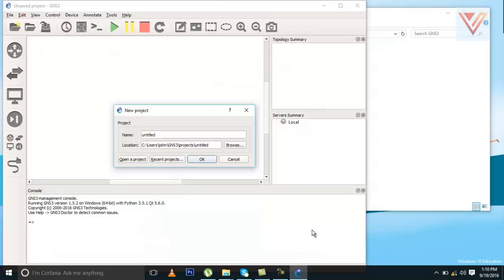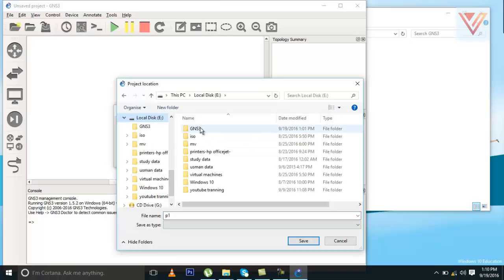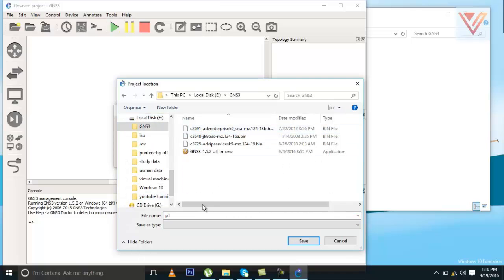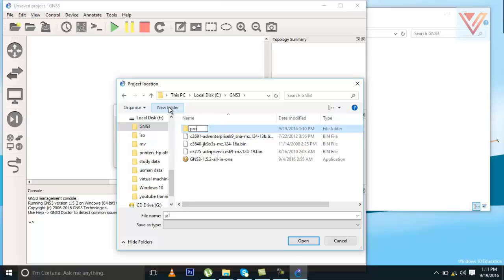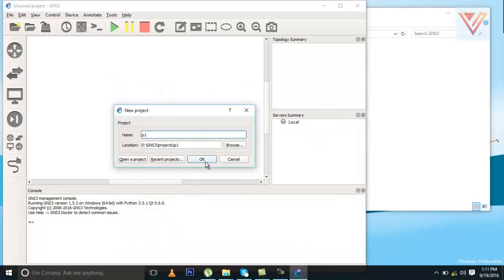This will be the location if you want to configure or try something. You can make projects and name a project here — it will open directly. You can name it, for example, Project One, and set a location. I'm going to go to E-drive, GNS3. From here I can make a new folder and name it Projects. In this folder I can save all this stuff — when I configure, when I make a design, when I configure and save configuration, all this stuff will go there. I will press OK.